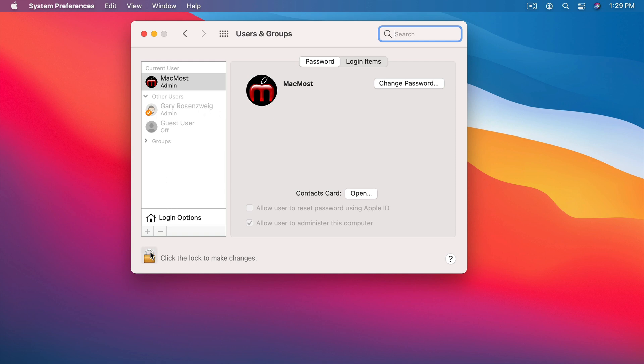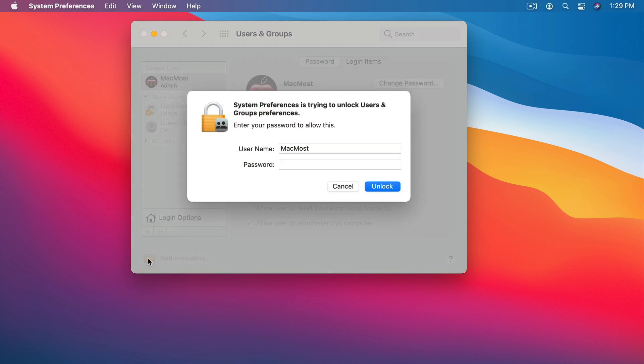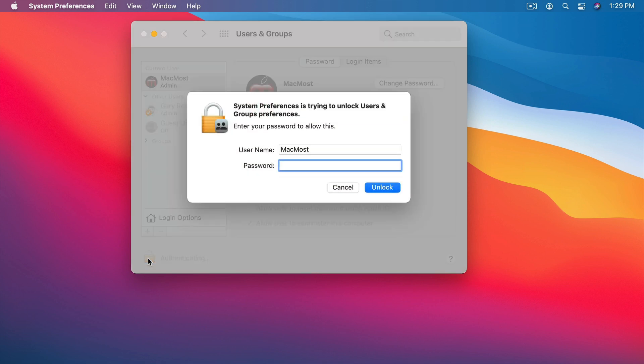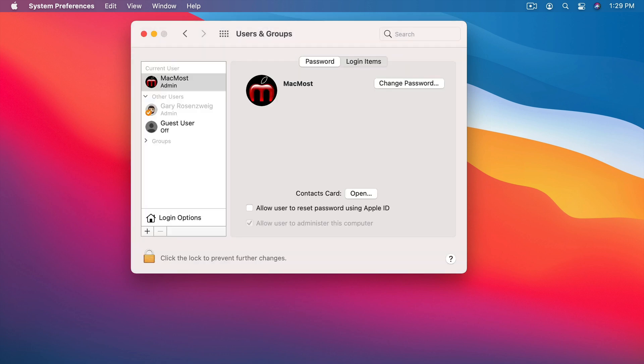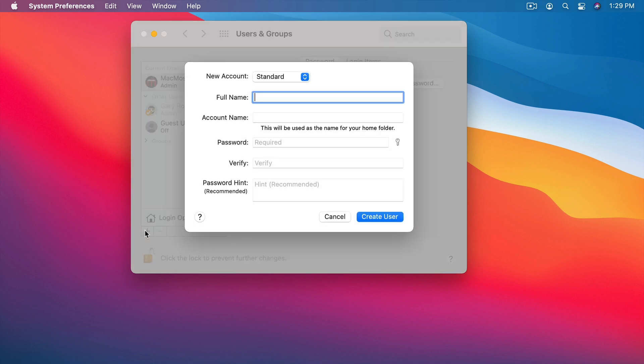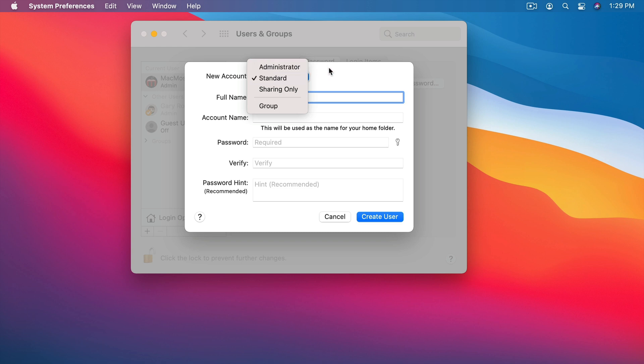So to create a new user account or make any changes in here you've got to unlock and then authenticate. Now you can see the other user accounts. To add one use the plus button here and you can set up either a standard or administrator user account. The difference is that an administrator can do things with other people's accounts. As an administrator you can reset another user account's passwords or you can add or remove accounts.